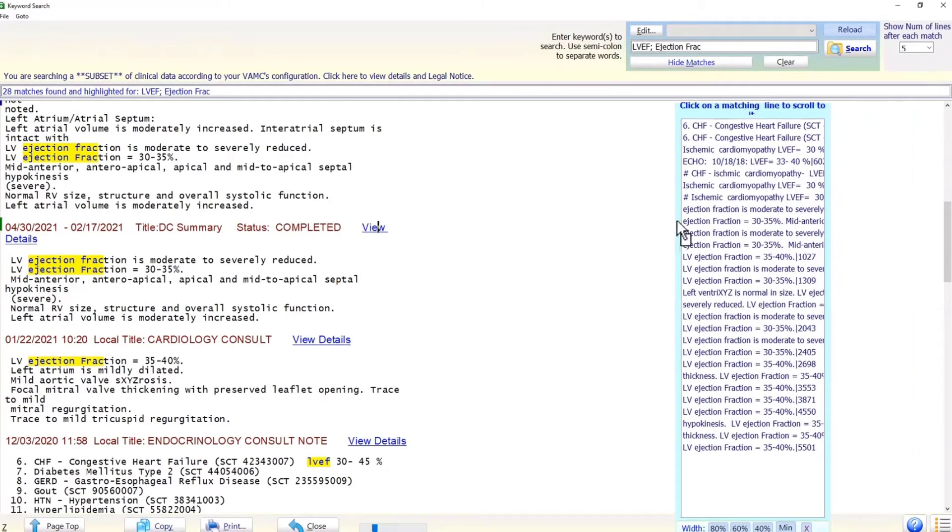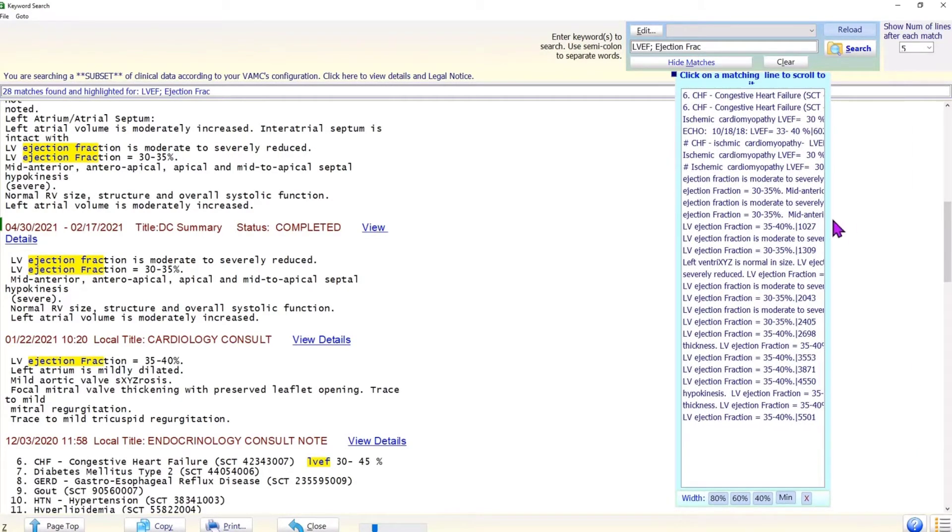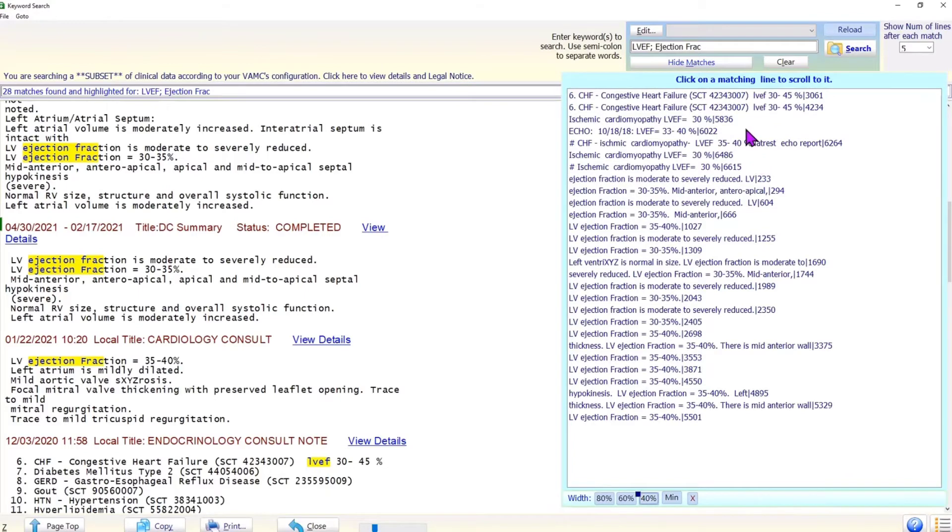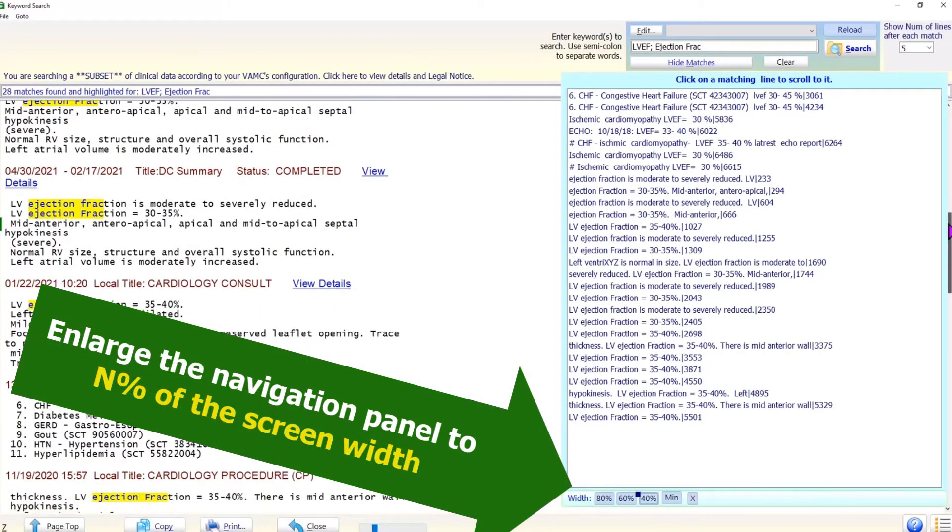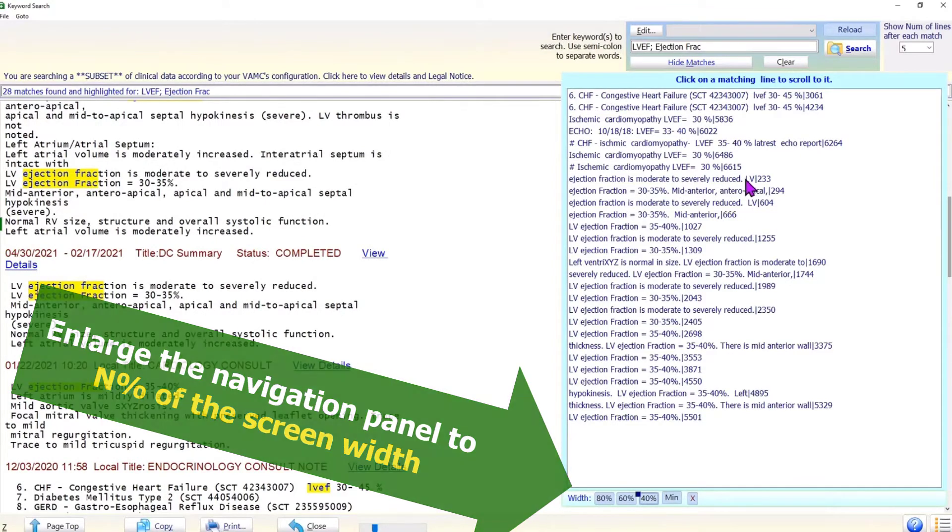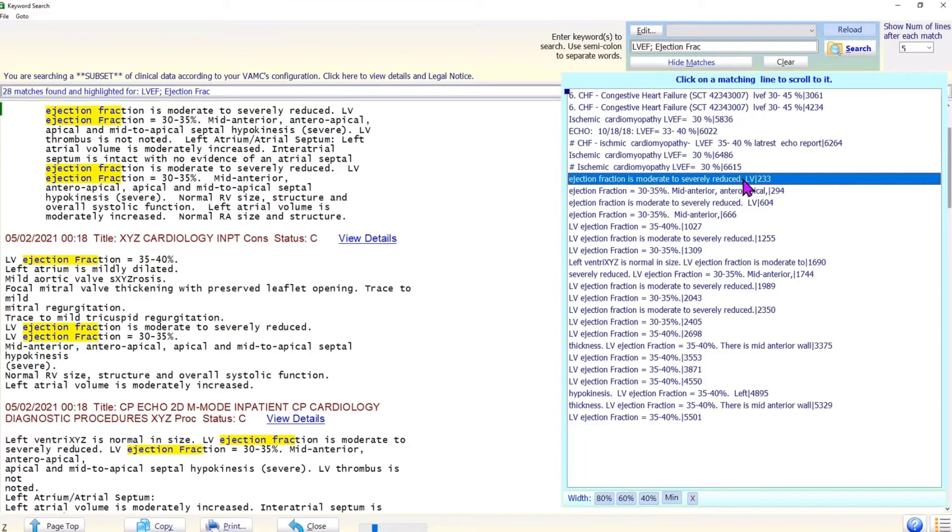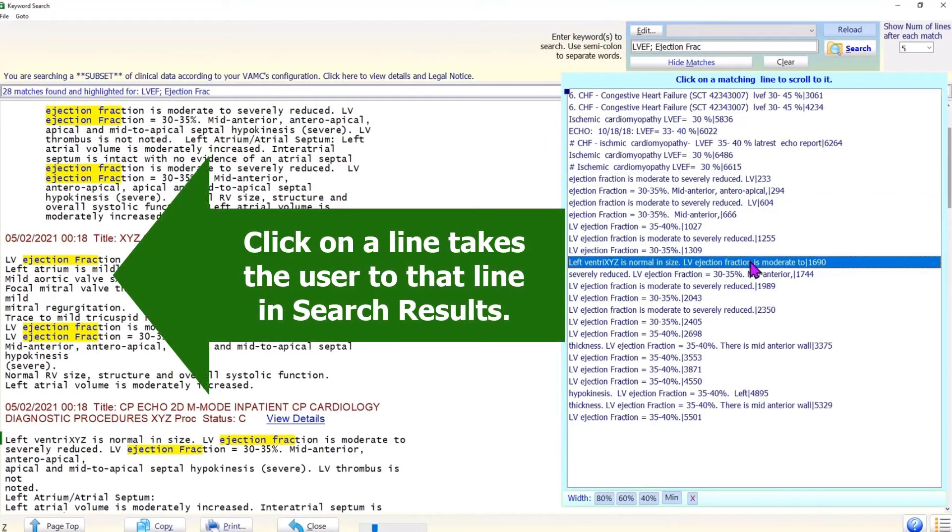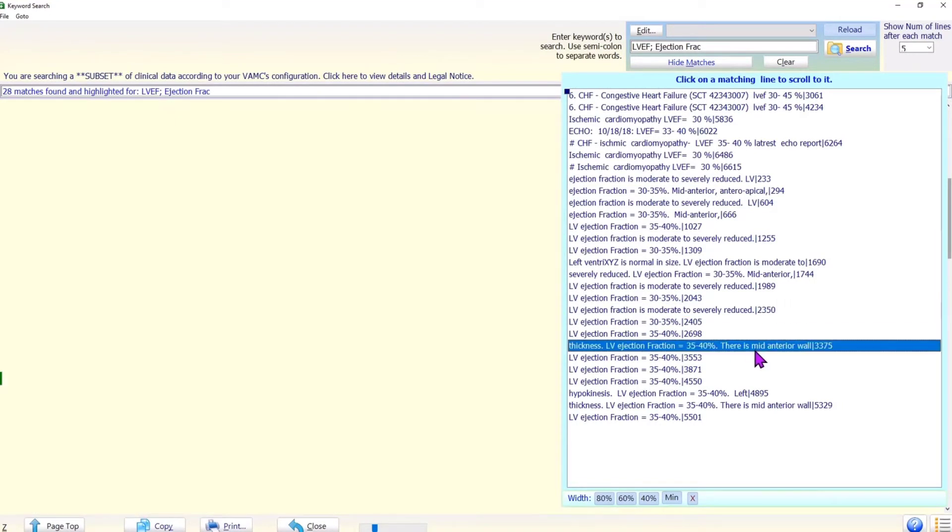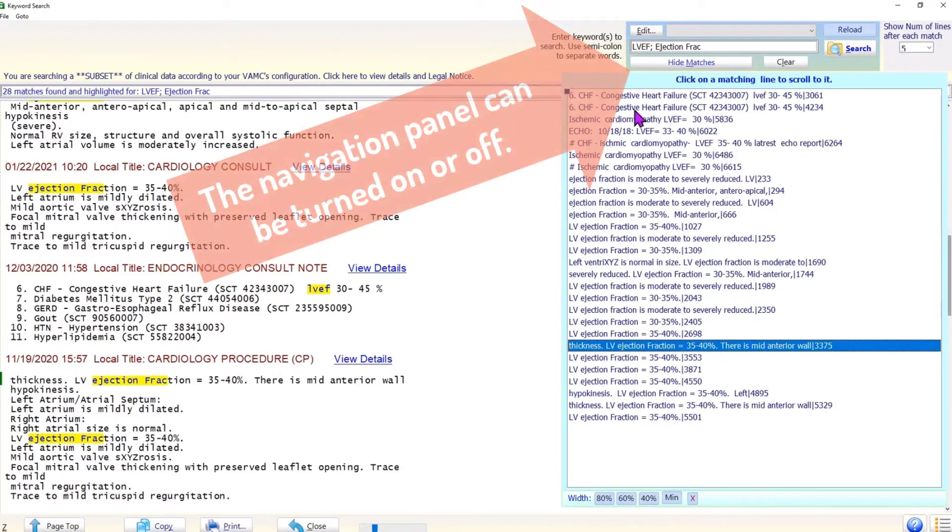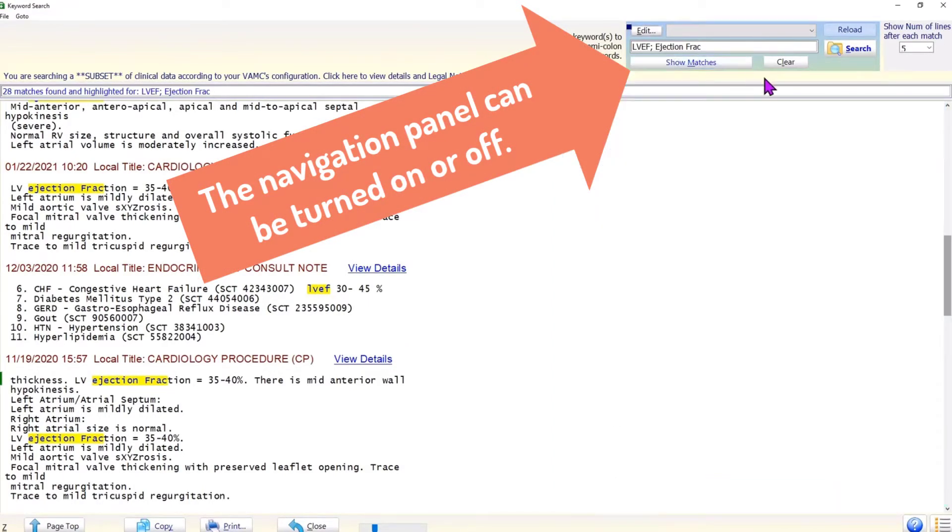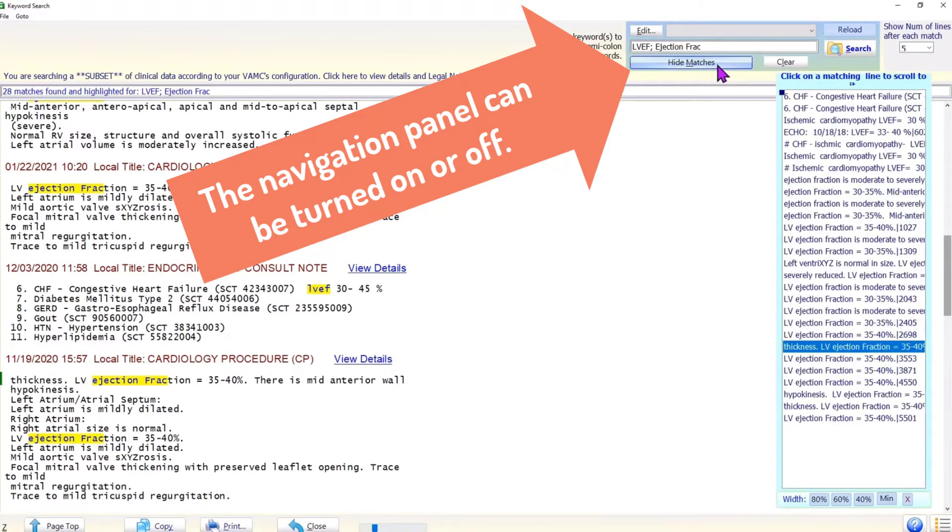Sometimes the search results return too many matches. Therefore, scrolling the search results up and down to find a particular match is not efficient. To help with navigation within the search results, Brilliance provides a navigation panel. The navigation panel is common to all forms in Brilliance which support search. The navigation panel can be enlarged using the buttons on the bottom. The navigation panel displays each line in the search text which contains a matching word. A click on a line takes the user to the source document in the search results. The navigation panel can be turned on or off using the button above the navigation panel. Depending on the navigation panel's visibility, it changes between show matches and hide matches.